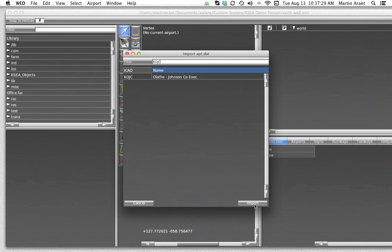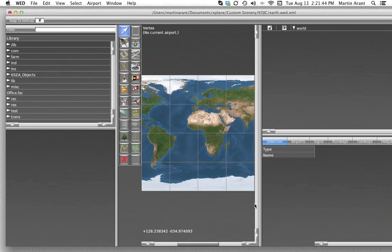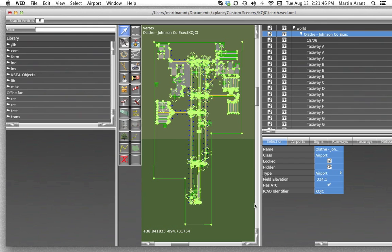Note that you are not limited to importing only one airport. You can hold down the Control key in Windows or the Command key on a Mac to select multiple airports. Once you've found your airport, select it in the list and hit the Import button. All of the data for the selected airport is now available in your World Editor window.